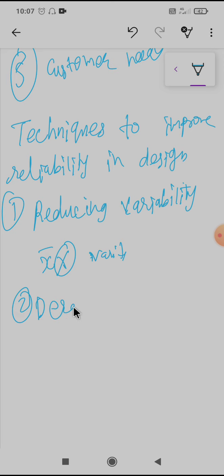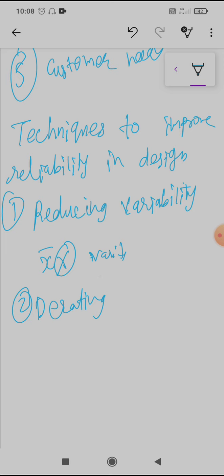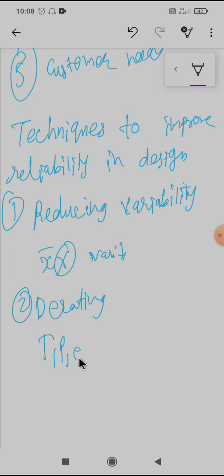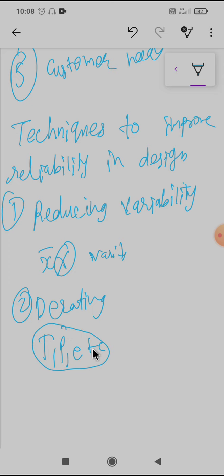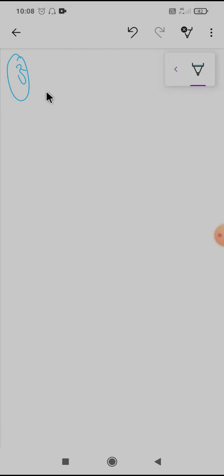The second technique is de-rating. De-rating is when a system or component is operated below its normal operating limit. This reduces the deterioration rate of the component and minimizes failures attributed to extreme operating conditions. The reliability of the product can be increased if maximum operating conditions such as temperature and pressure are kept at values lower than their normal values, thereby reducing the probability of failure.